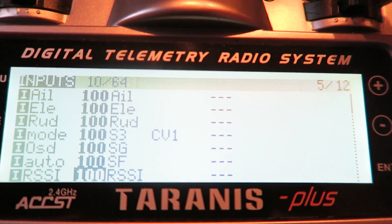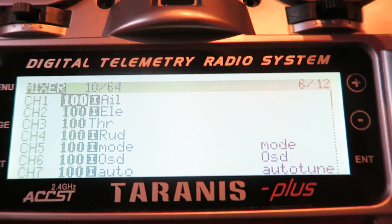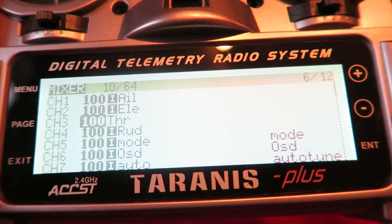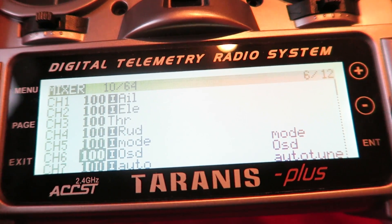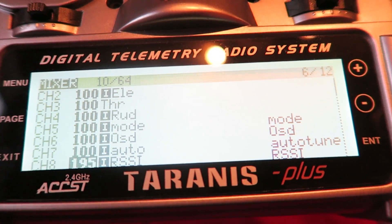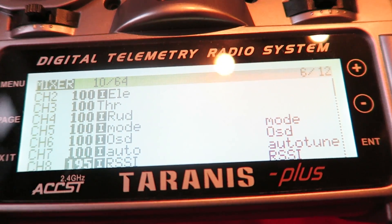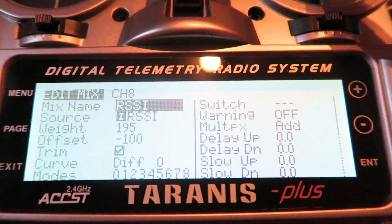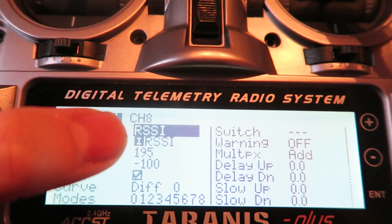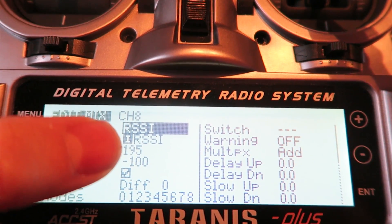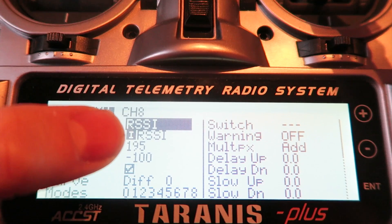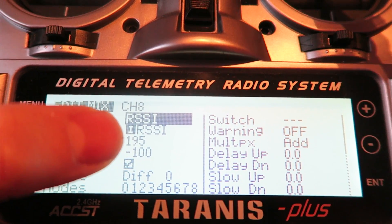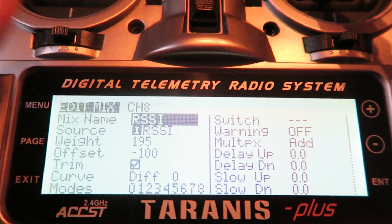Then if we exit out of there and page over to our mixer screen, I have also rejigged channel 6 to my OSD toggle switch. And channel 8, we have the RSSI mixer. If we go into that screen, you can see I have called the mix RSSI and also the source's RSSI. You need to change the weight to 195 and the offset to minus 100.